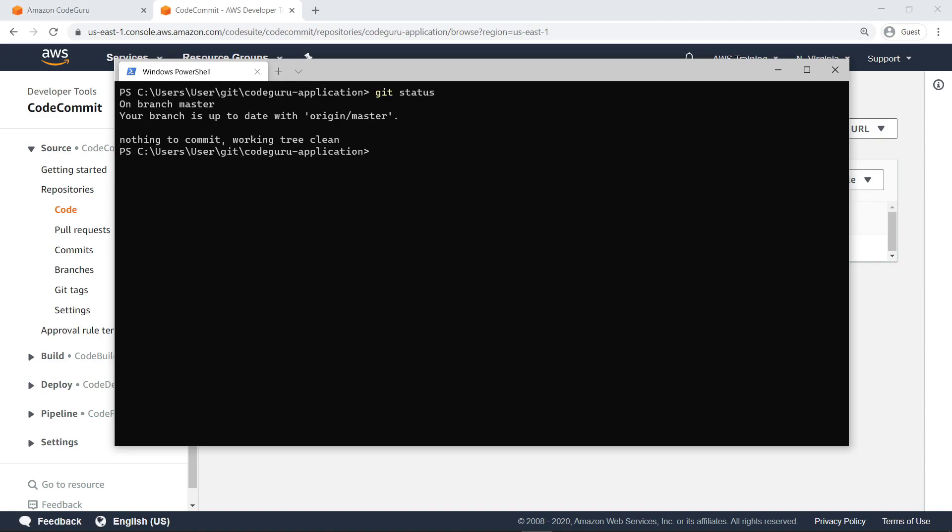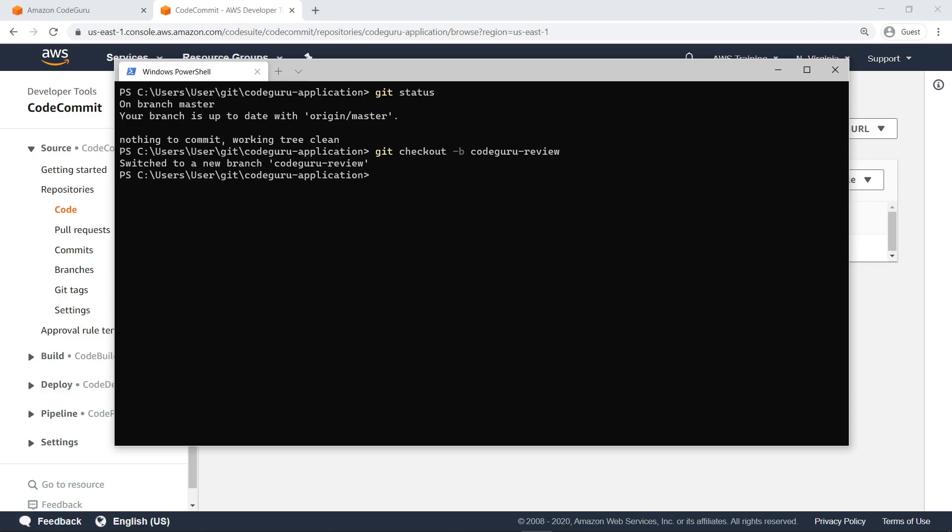Notice that we are currently on the master branch of the repository. Let's use the git checkout command to create a new branch where we can observe changes from the master branch. We have now created and are working in a new branch called CodeGuruReview.